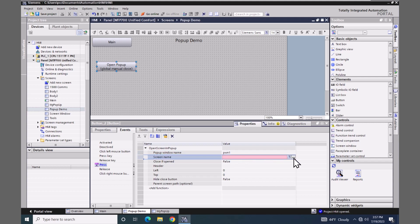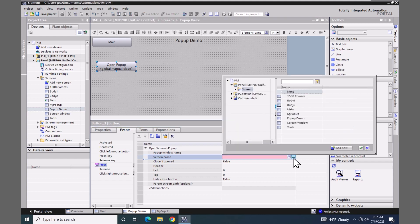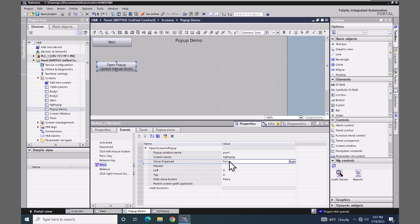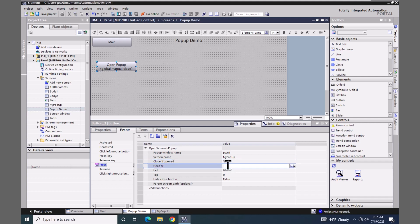For the screen name, I'm going to select the screen that we just created — 'My Pop-up'. For close if open, I'm going to change this from false to true, so if the window is already open when we press this button, the pop-up window will be closed. I'm going to enter a header for the title area and call it 'My Pop-up Header'.